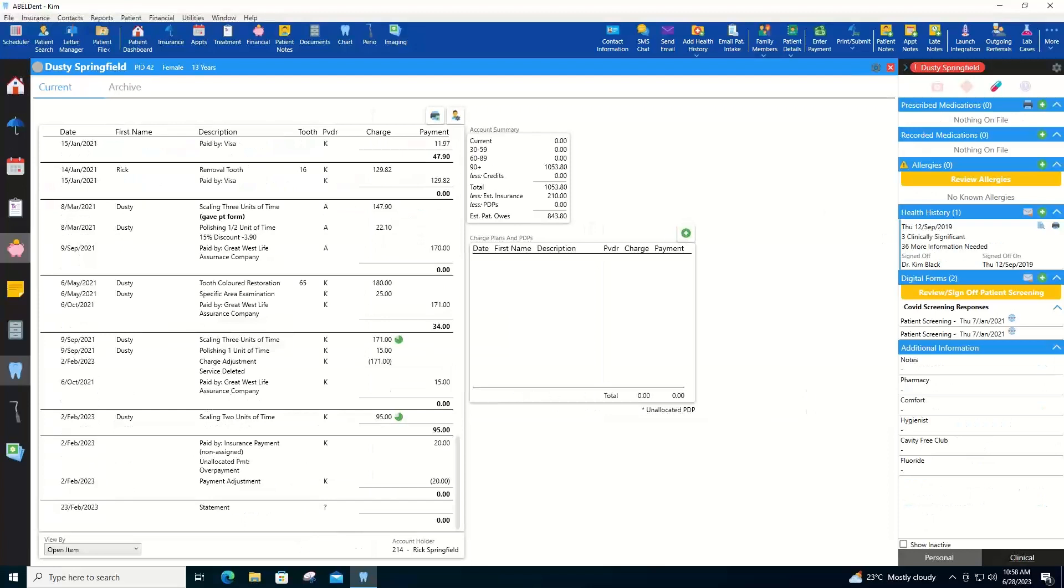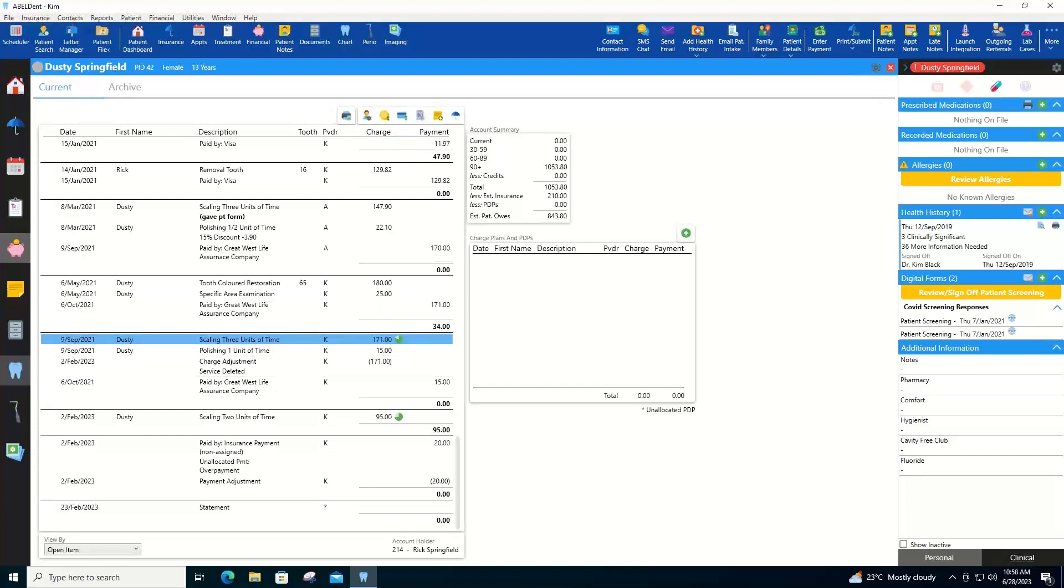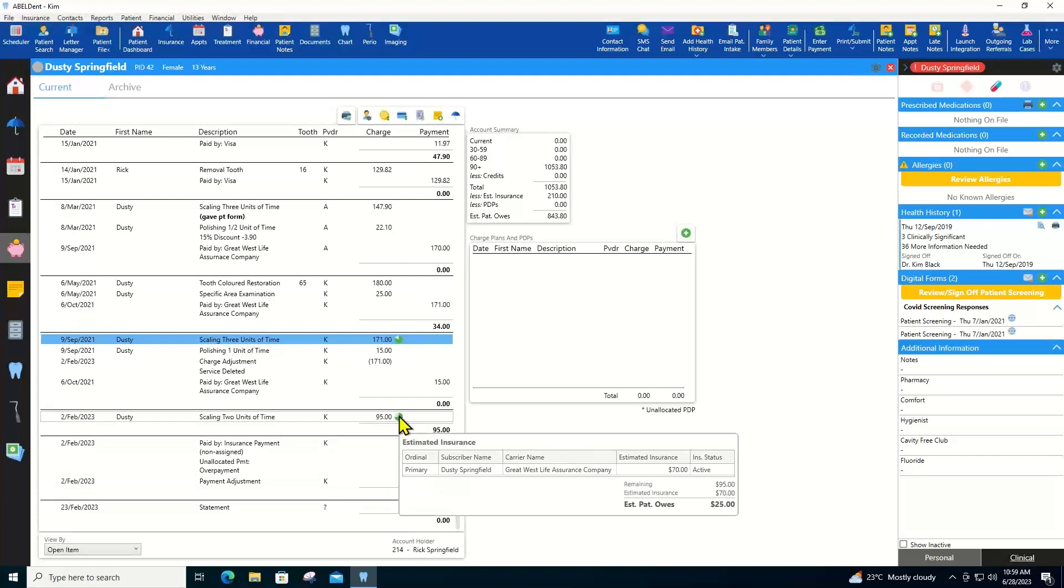The financial tab is nice and clean with buttons at the top for common actions like adjustments and write offs and financial notes. If there is an amount expected from the carrier, you will see an insurance estimated amount. With little pie charts here and just by hovering your mouse over each one, you can see plenty of individual details.